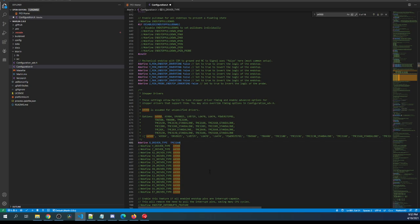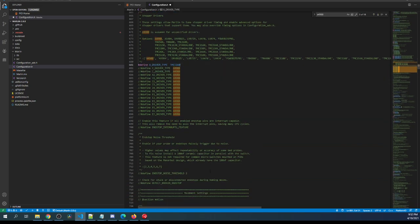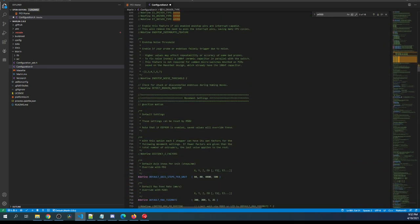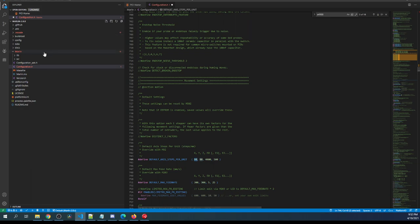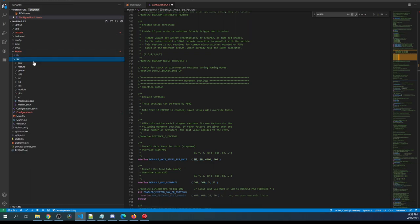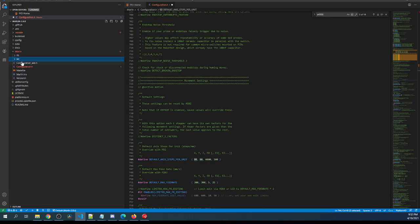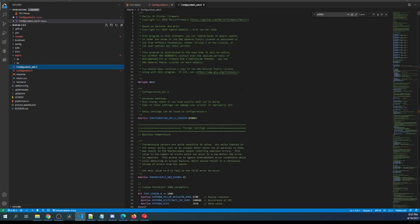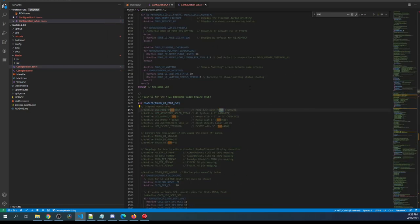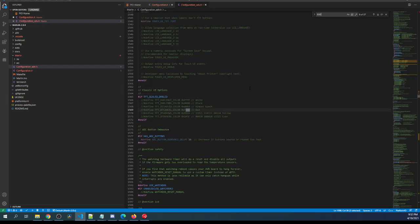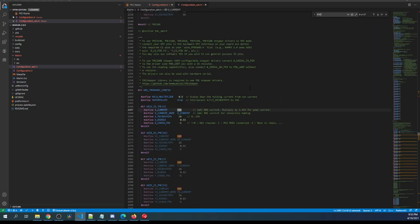Once that's done we may have to configure our steps and depending upon where your end stop is you may have to do inverting but I'll show you that in a moment. But let's first go over to configuration_advanced.h and search on 800 and you may have to search a couple of times to get you to here and this is our X stepper.